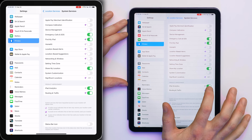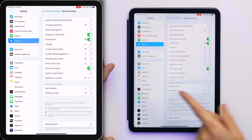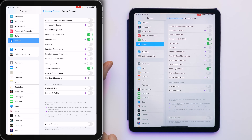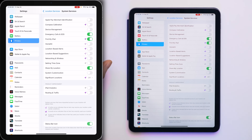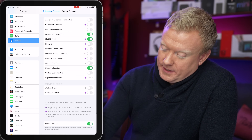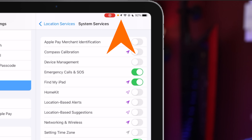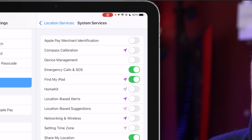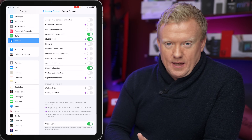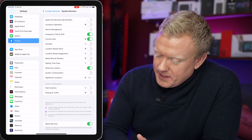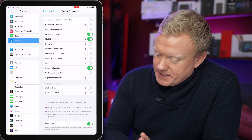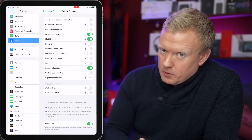Turn off iPad Analytics, Routing and Traffic — Apple can improve their own products, but these use battery life. We are going to turn on the Status Bar Icon though. By turning on the Status Bar Icon, you get a little arrow in the upper right-hand corner of your iPad next to the Wi-Fi indicator.